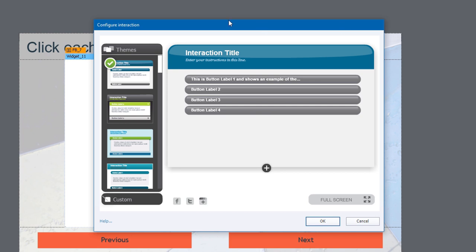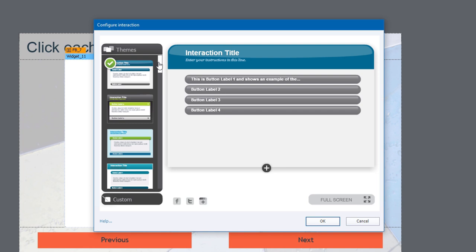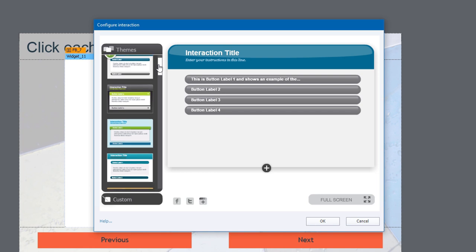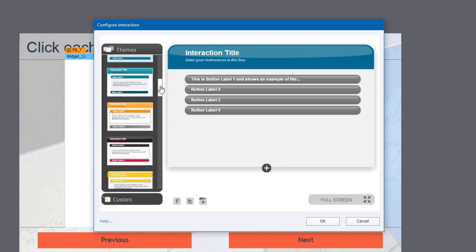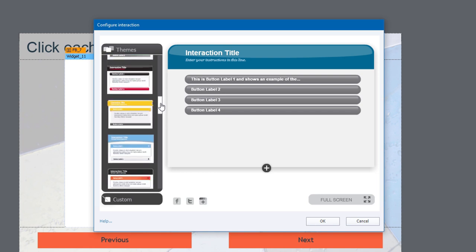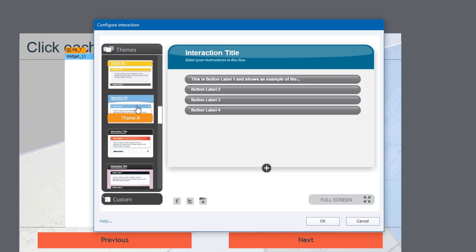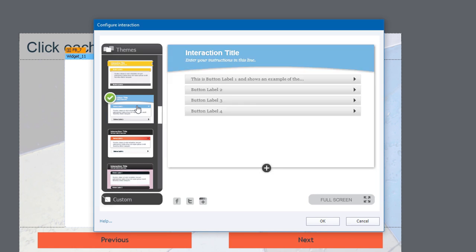I'm going to then be presented with the configure interaction window. And here's where I can make some general choices that will affect how my learning interaction looks. These are a series of learning interaction themes that can be applied to any of the learning interactions that can be customized in this way. I've gone through them already and found that theme number eight is very close to what my client is looking for. So I'm going to choose that.